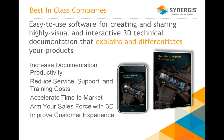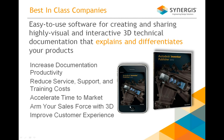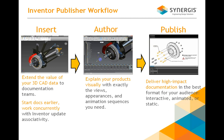These types of companies are using software to do this, to increase their product documentation, reduce service support and training costs, accelerate time to market, and arm your sales force with 3D to help improve your customer experience. What you're seeing here is the iPhone. There are some mobile apps that we'll talk about later on how this works.